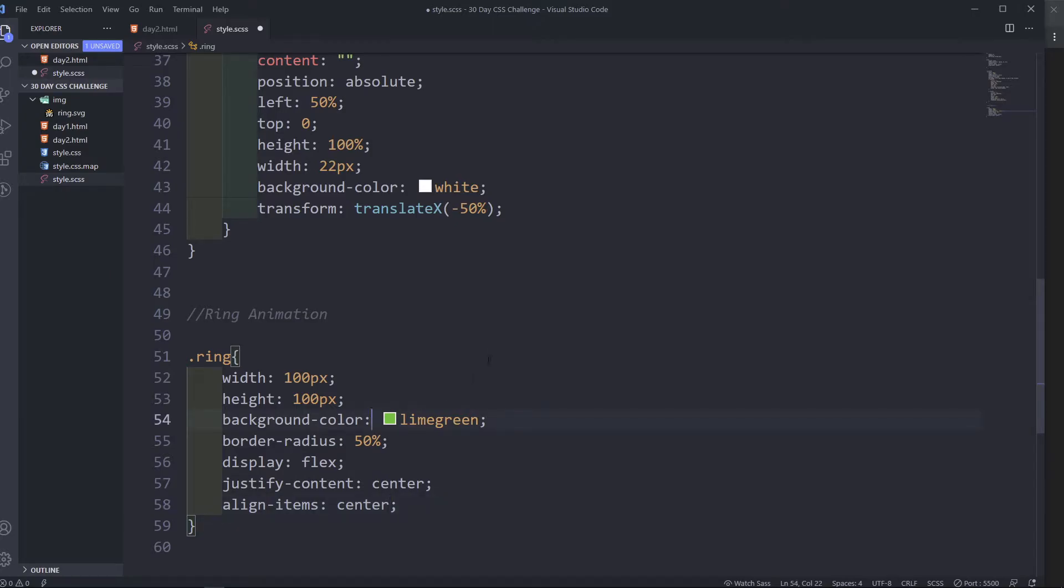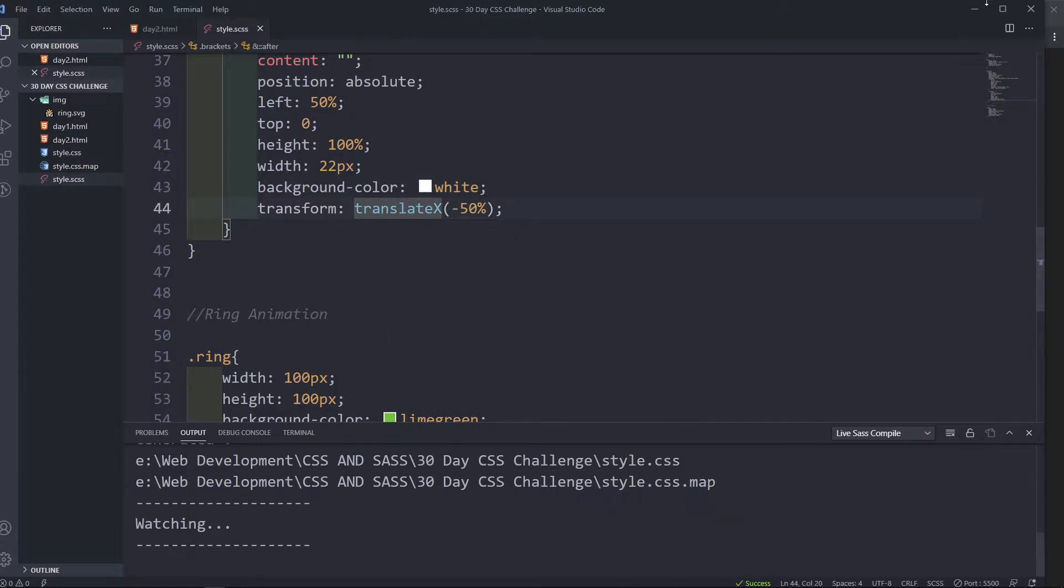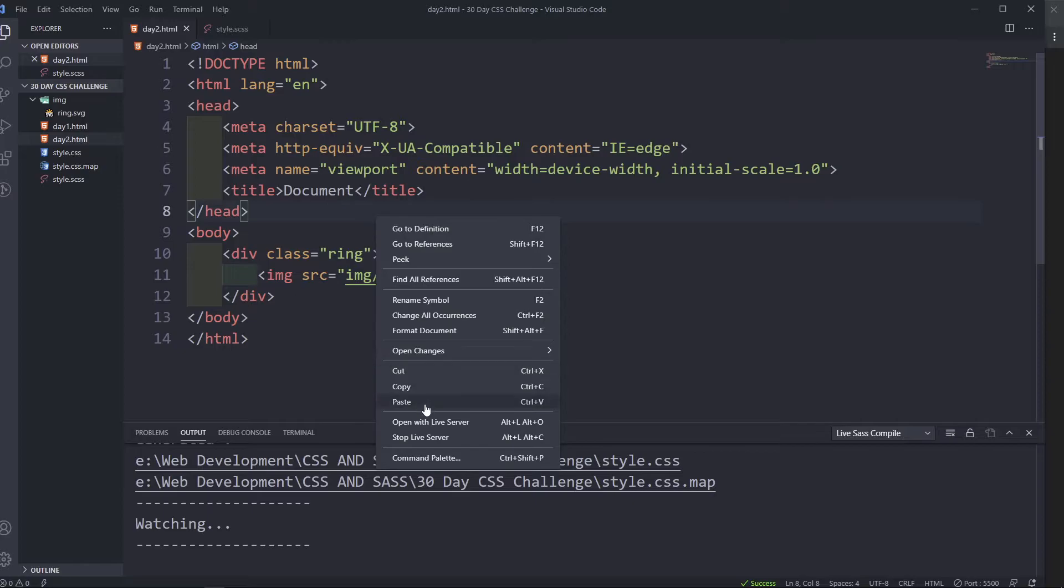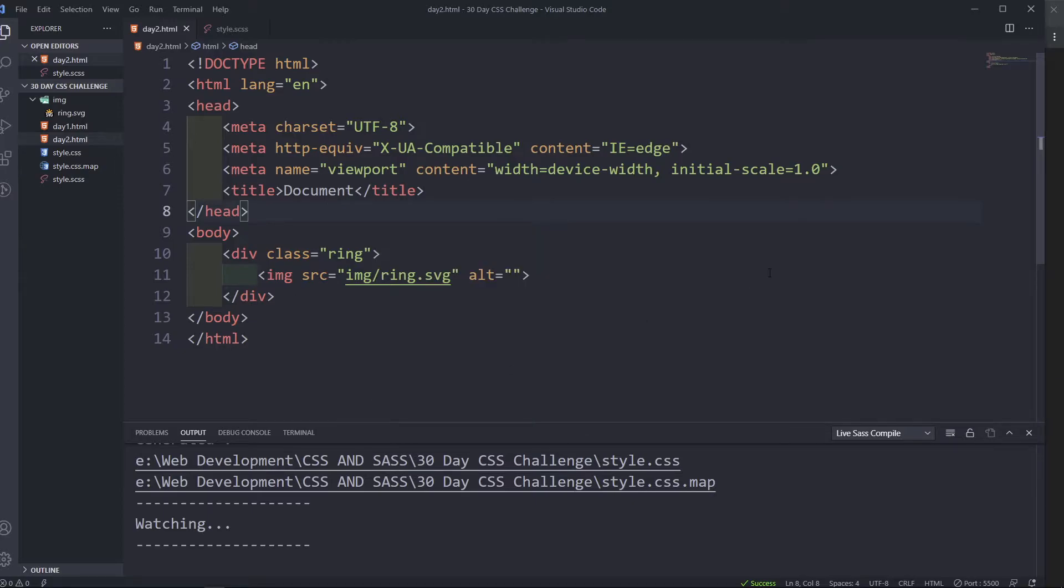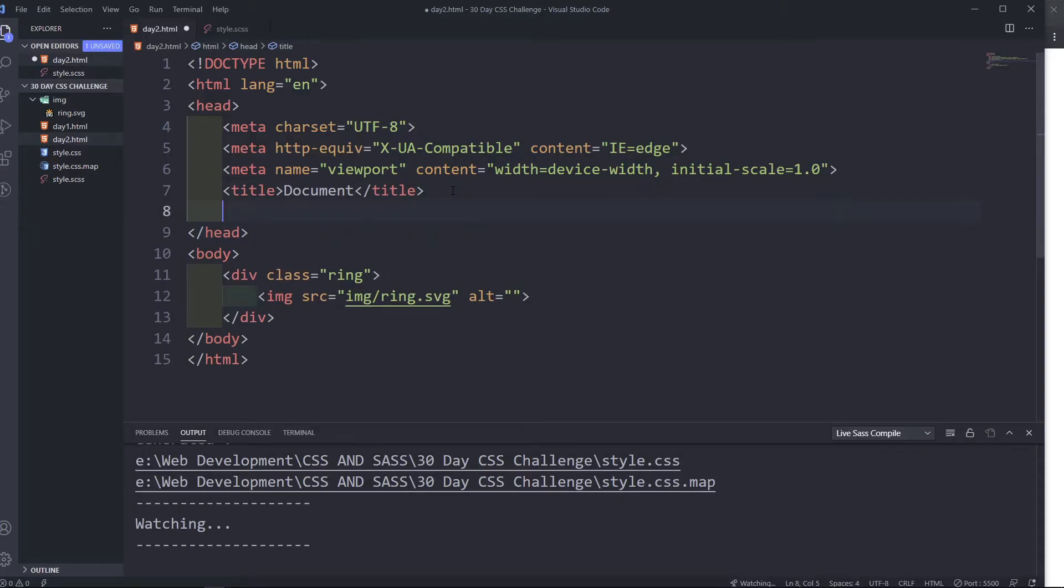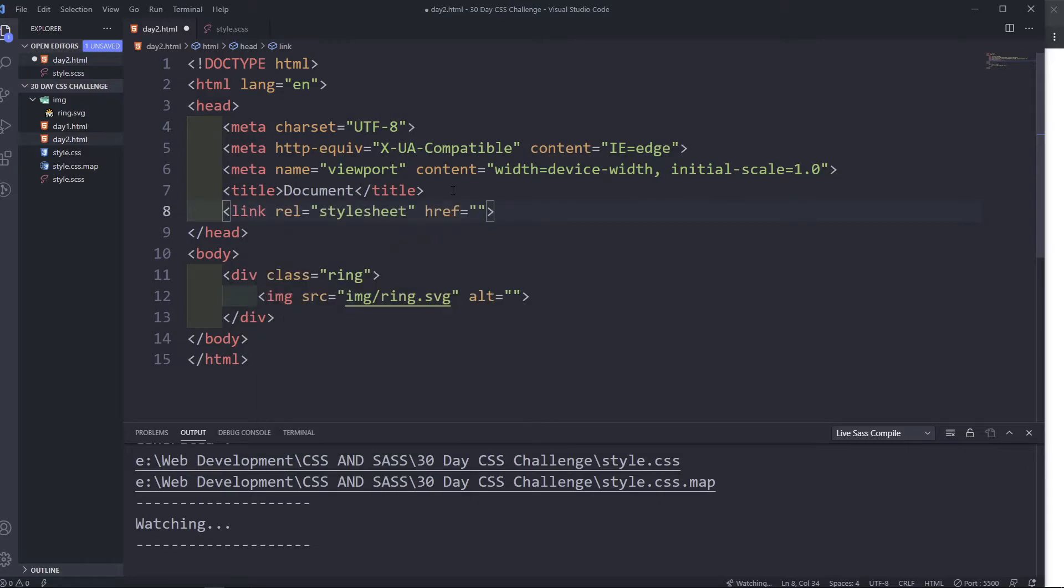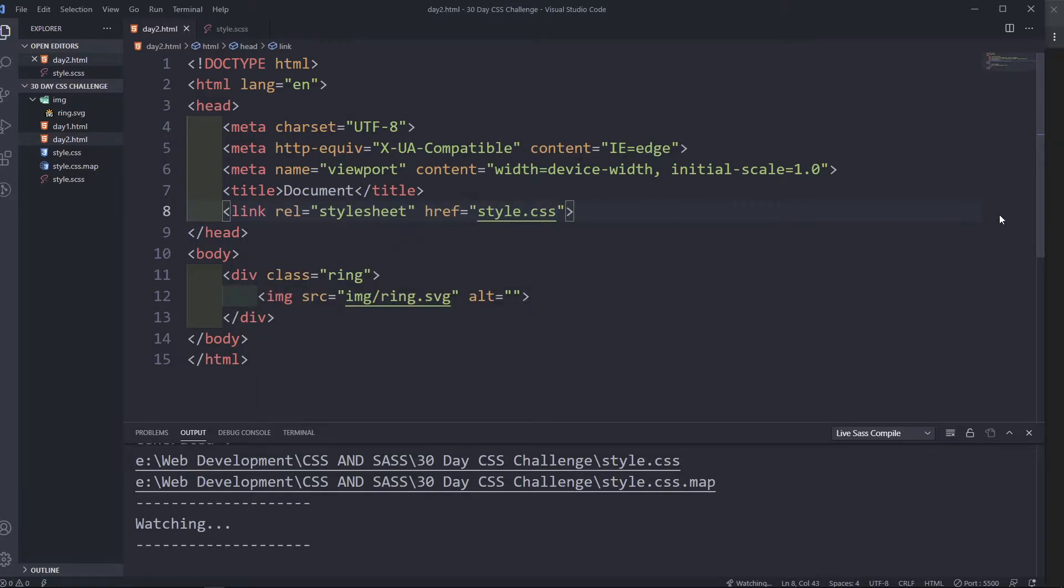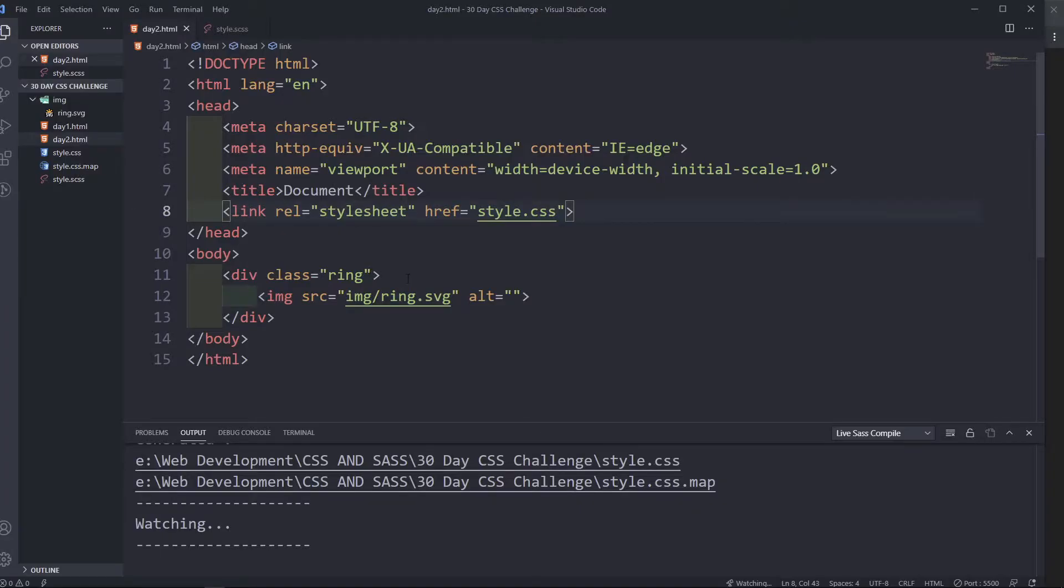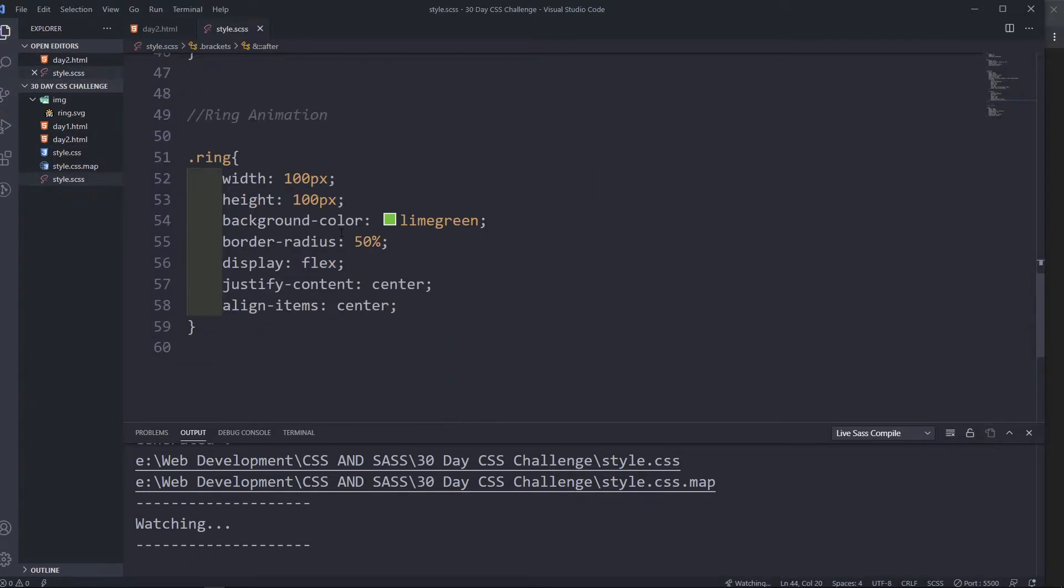Now first we need to watch SASS first if you are using SASS. Save and then we are going to run the file. It's here on another page, we need to link the CSS file in here. Okay, there we go, we have the icon and the background.